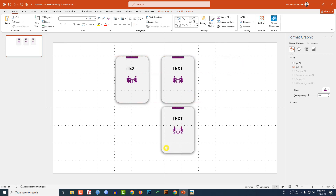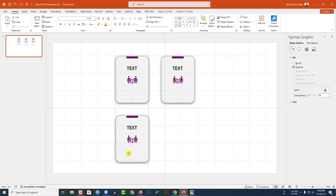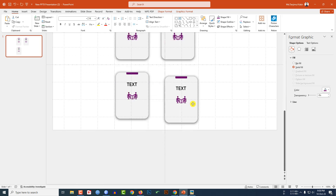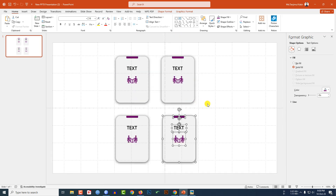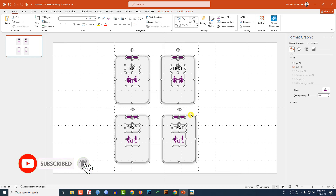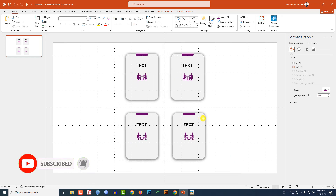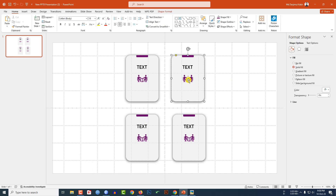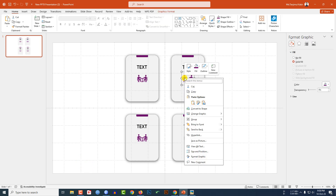Select all of this, press Ctrl+D to duplicate, place it here. Press Ctrl+D again to duplicate and place it here, and press Ctrl+D once more to duplicate and place it here. Select all of these and arrange them.